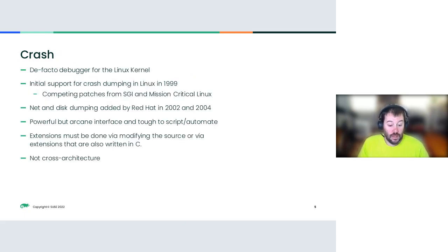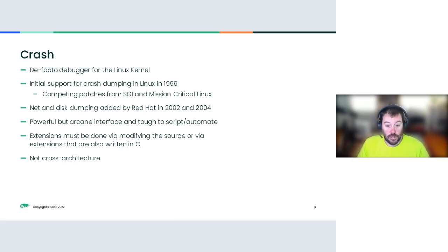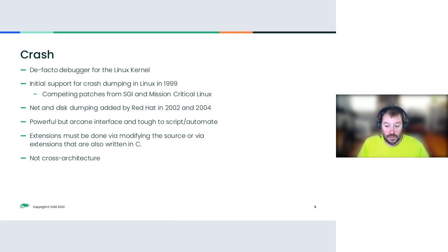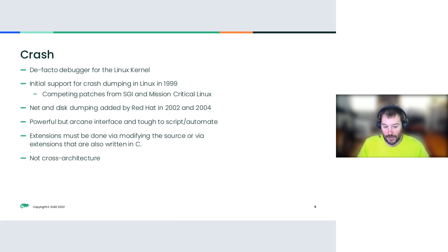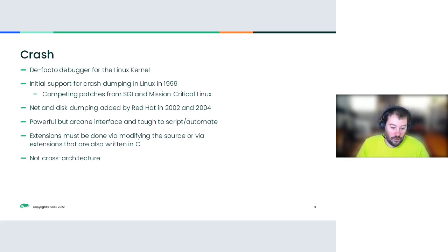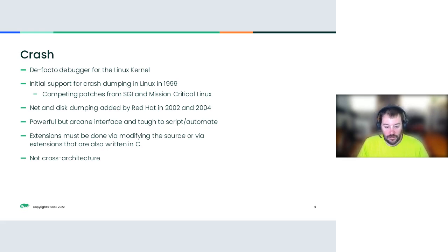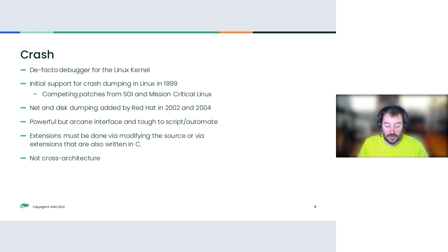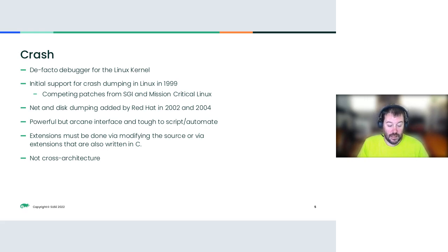So we all know Crash. It's the de facto debugger for the Linux kernel. Initial support for crash dumping landed in 1999 between SGI and Mission Critical Linux. Net and disk dumping was added by Red Hat in 2002 and 2004. We know this tool. It's powerful, but the interface is arcane. It has lots of really good commands to dig out different types of data, but it's nearly impossible to script or automate, and that means repeatable sessions are kind of a pain.